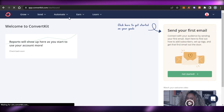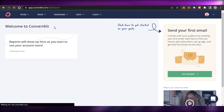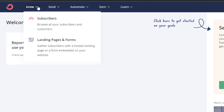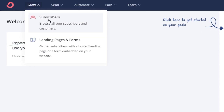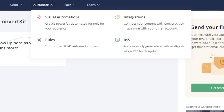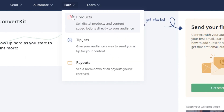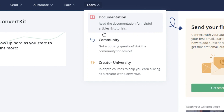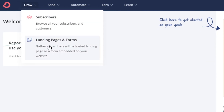Once you sign up, the signing up process literally takes one minute. This is our main dashboard on ConvertKit. We get a 'Grow' option with subscribers, landing pages, and forms. Then a 'Send' option with broadcast, email templates, sequences, and snippets. Then 'Automate' with visual automations, integrations, rules, and RSS. Then the 'Earn' option where we can sell digital products, content subscriptions, tip jars, and manage payouts. We also have a 'Learn' option with community, documentation, and Creator University.